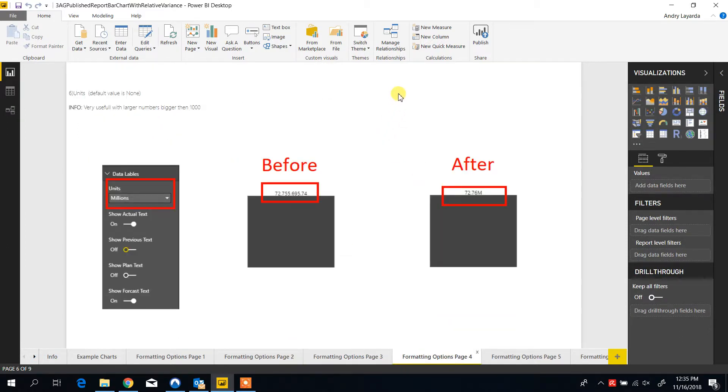The next option allows you to set units. This is handy for numbers that are bigger than 1000.